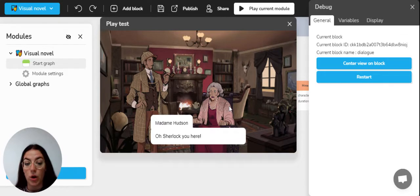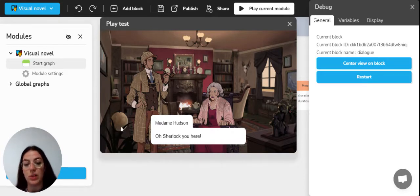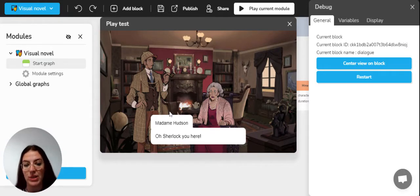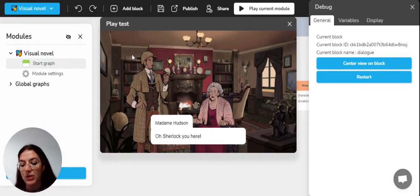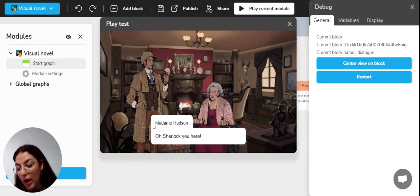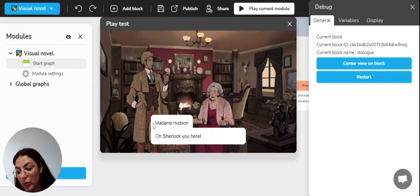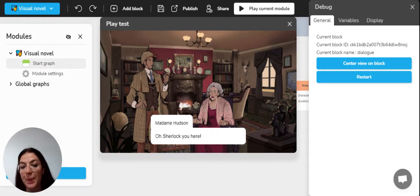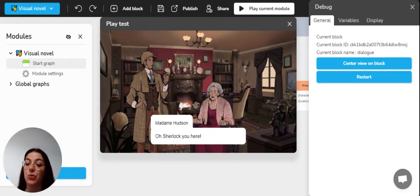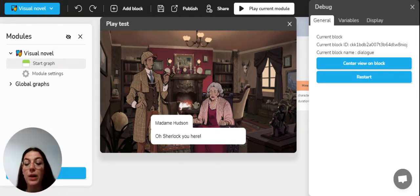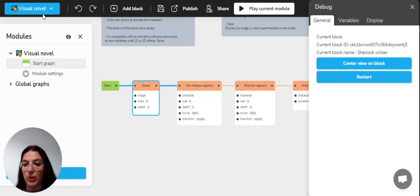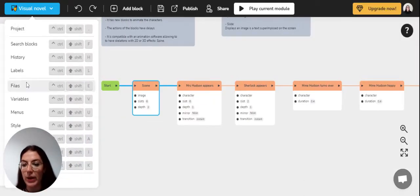The visual novel also affords a number of particularities around the characters. For example, the characters have dialogue images and there can be a still image on the side or above to each dialogue to indicate which character is speaking. They can also have different moods that can be associated to different images to illustrate this mood. So if we go, for example, in our files where we'll have all our images of our character,